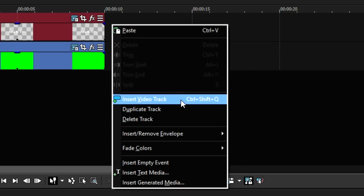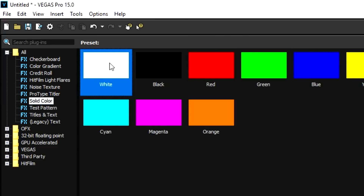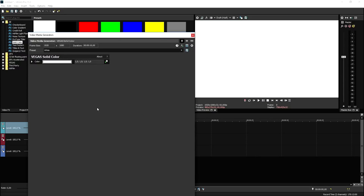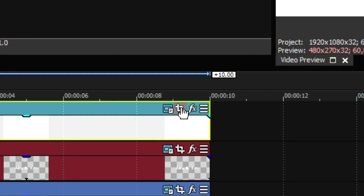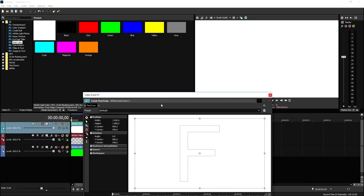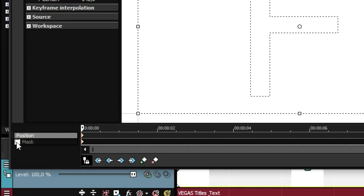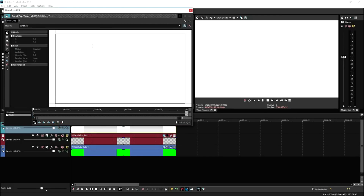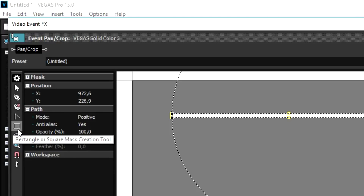Just right-click here and then insert video track. Then we're going to go back to solid color and pick white. This is basically the line that's going to make the text appear. We're going to close this out and go to the event pan crop of the white solid color. Now that we have the window open, what we're going to do is put it here so it's a little bit easier to see. Then we're going to click on Mask at the very bottom on the left and create a nice line using the rectangle or square mask creation tool.